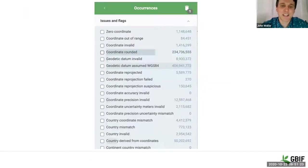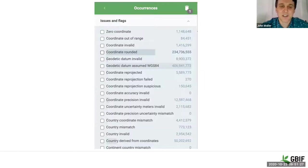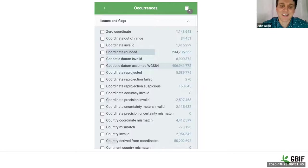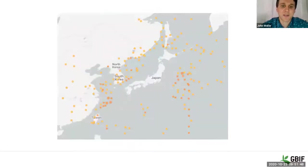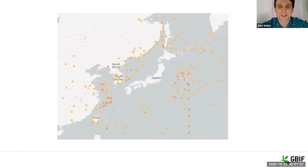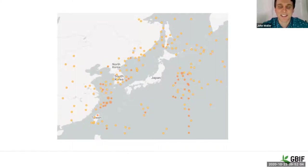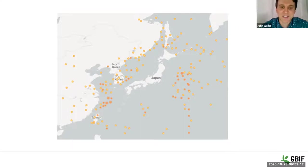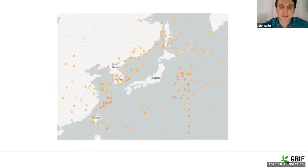So at GBIF, we try to control this somehow by letting users know when something might not be what they would typically expect. The classic one is a zero coordinate, so this would be a flag that we would put on the data saying, hey, this is at zero, zero, seems very unlikely that this is actually where this occurrence is located on the earth. Another one that we do is something called country coordinate mismatch. So all of these orange records on the screen say that they occur in Japan, but obviously they're outside of what most people would consider the boundaries of Japan, including the international waters of Japan. So that's something that we automatically already flag at GBIF.